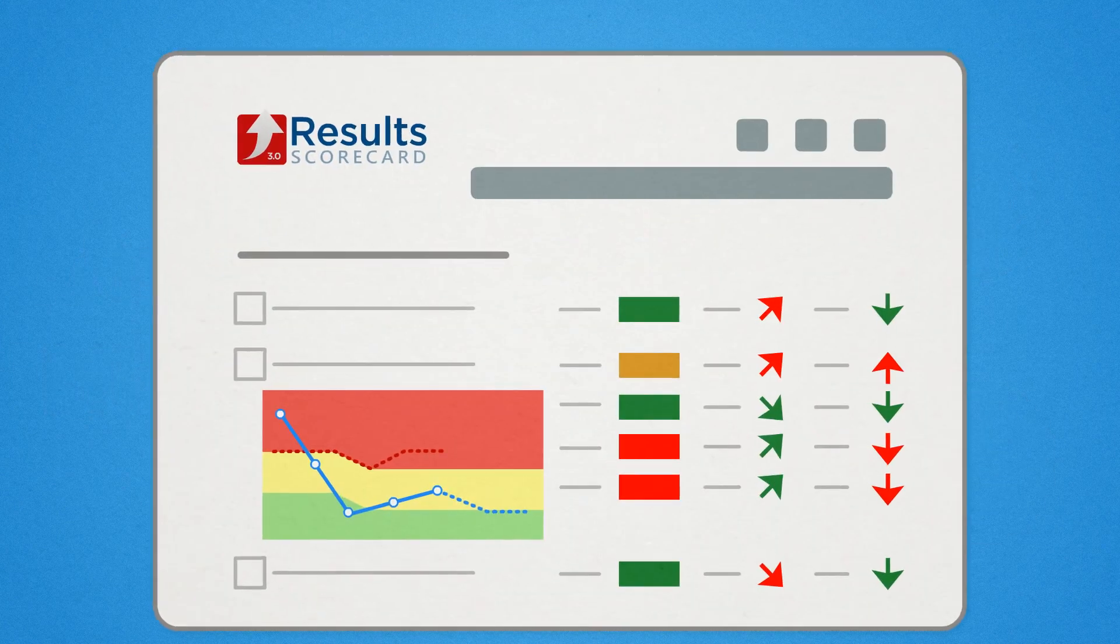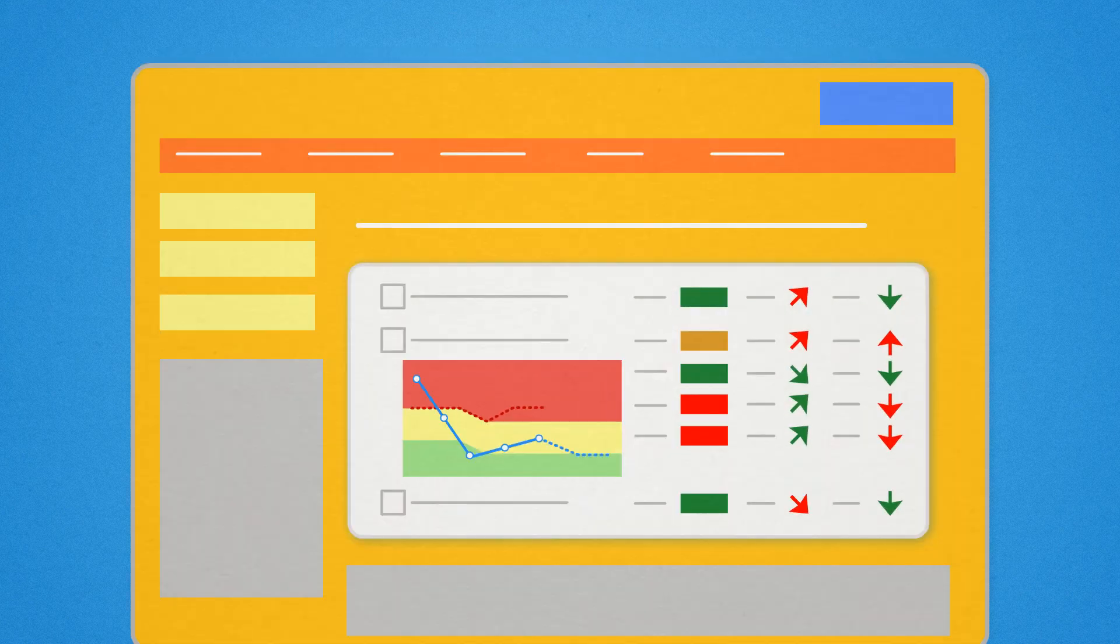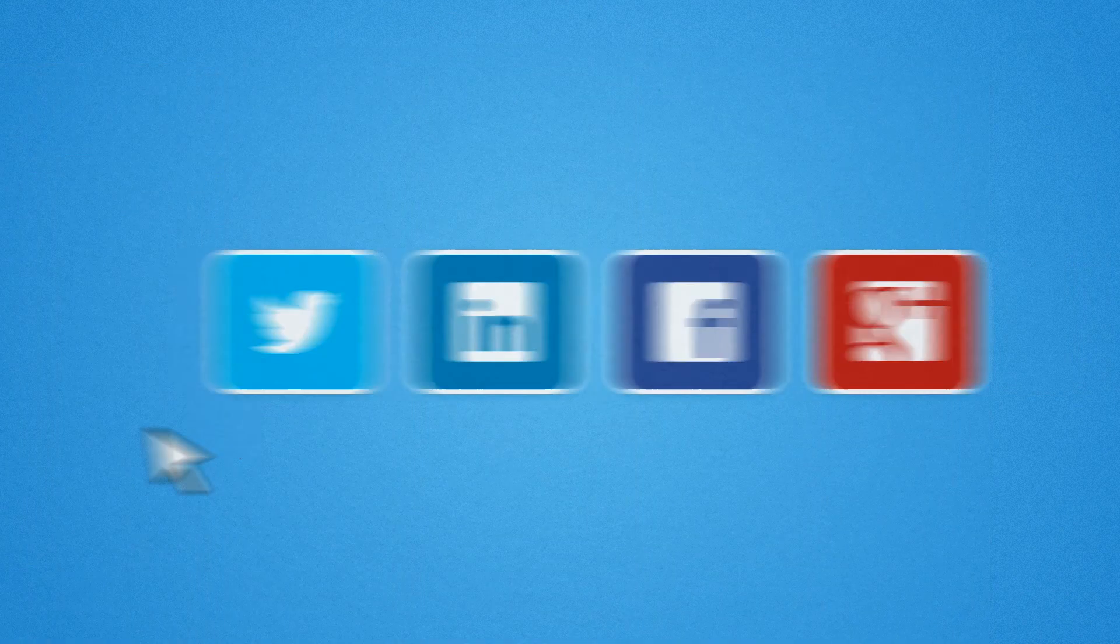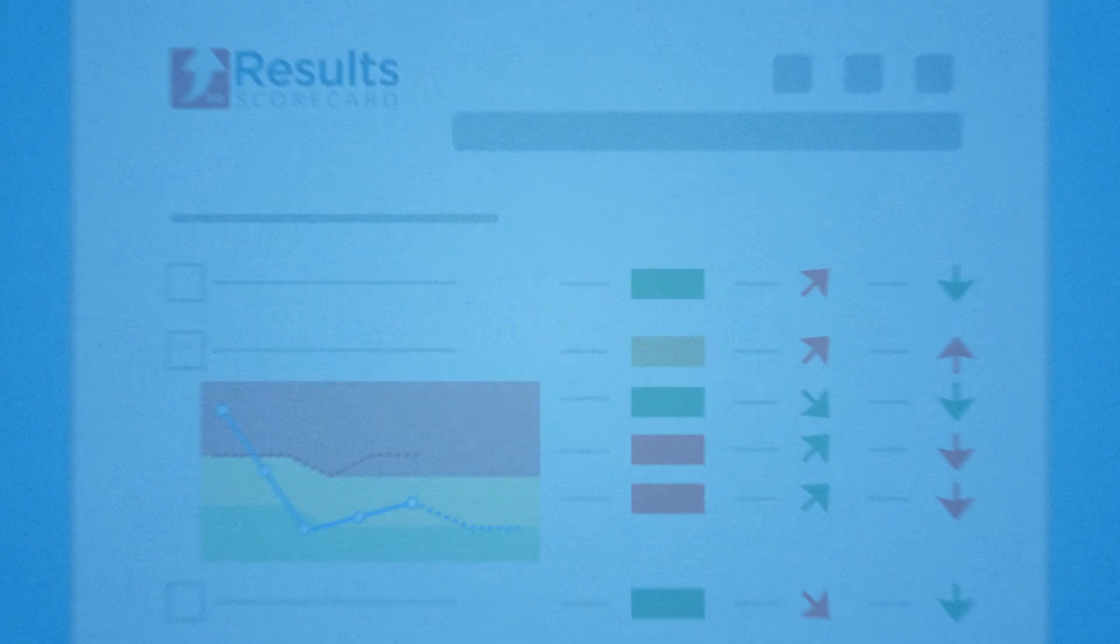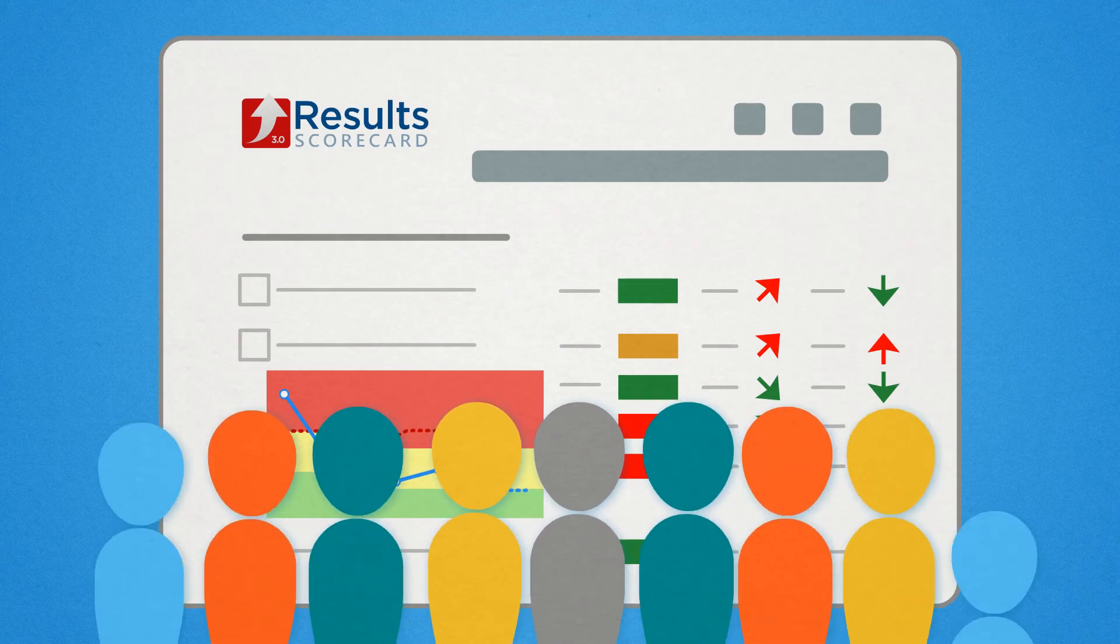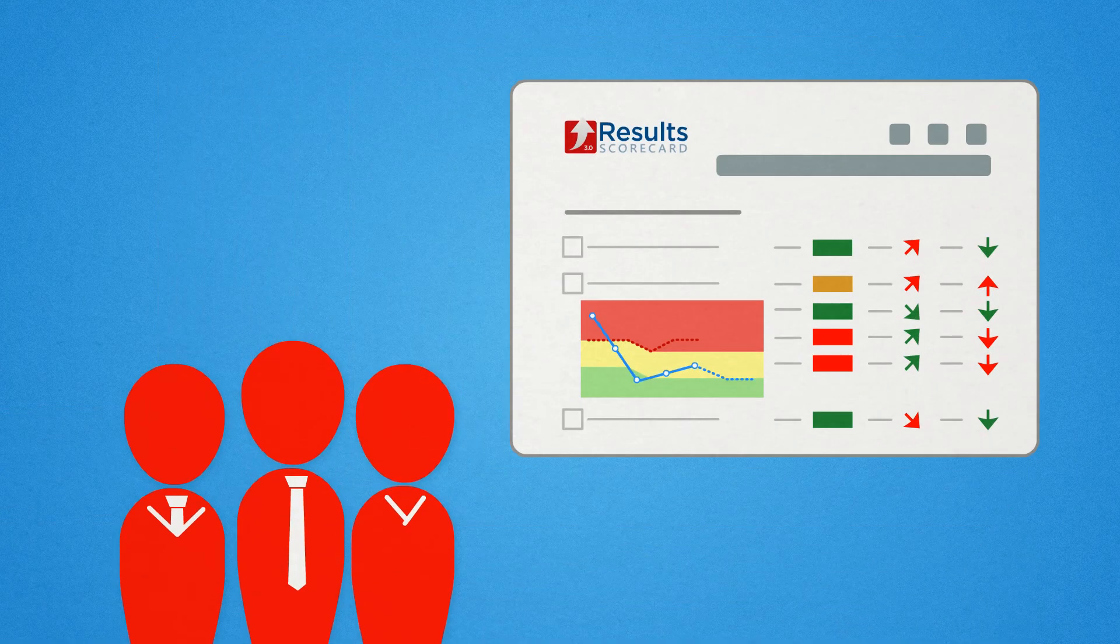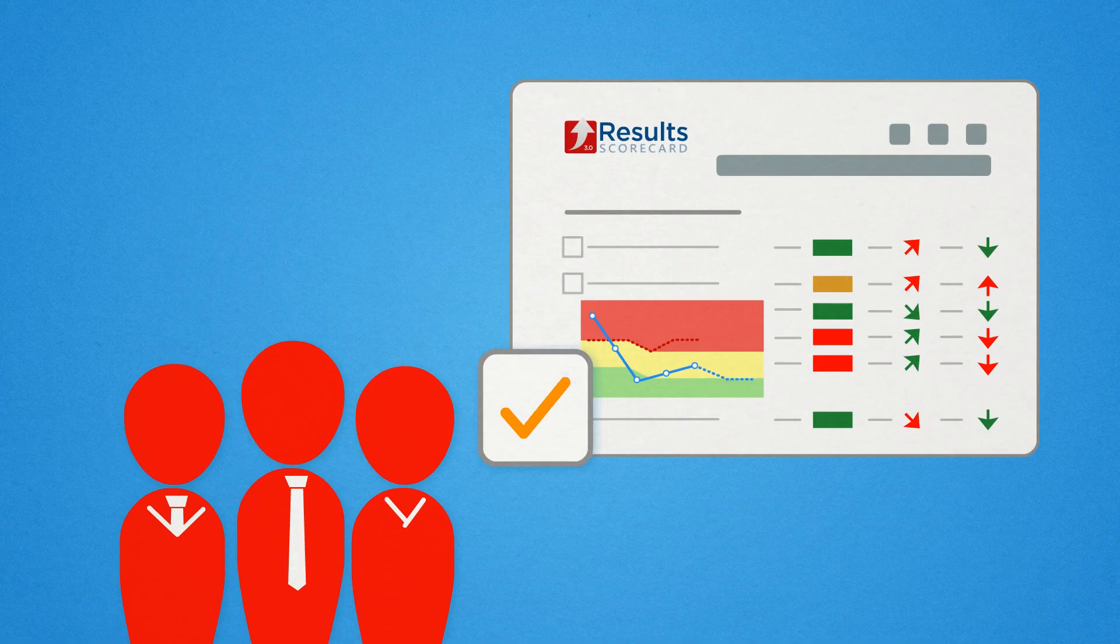And with interactive scorecards that can be embedded on websites or shared via social media, you can offer complete transparency to the public and provide accountability to funders without having to reinvent the wheel.